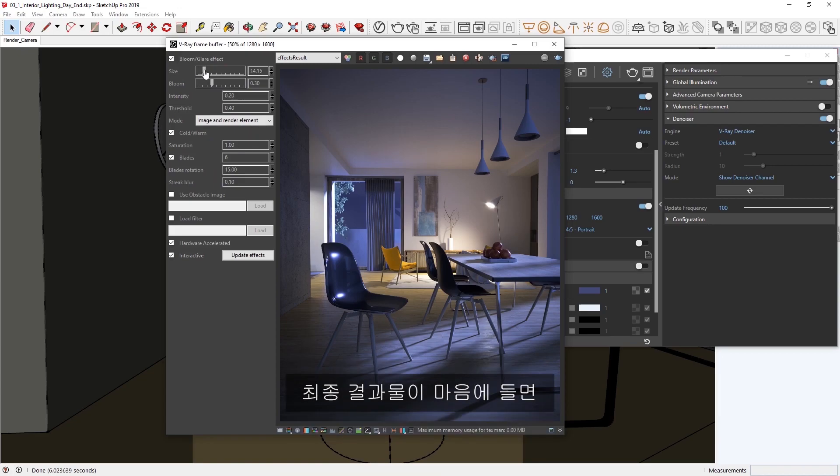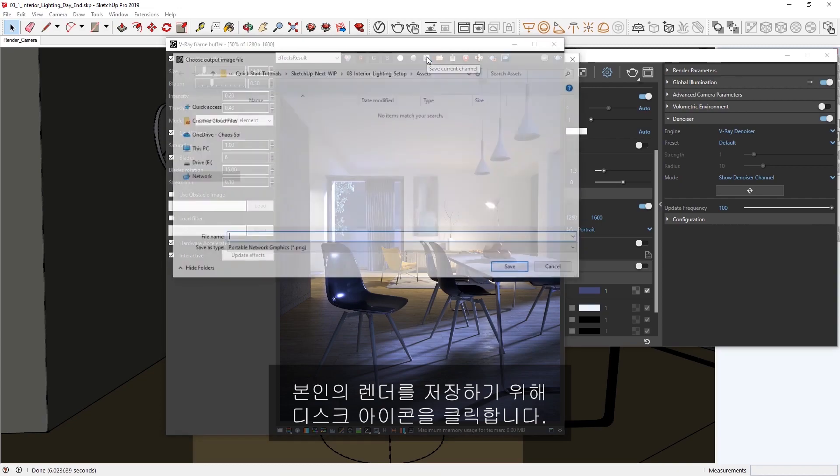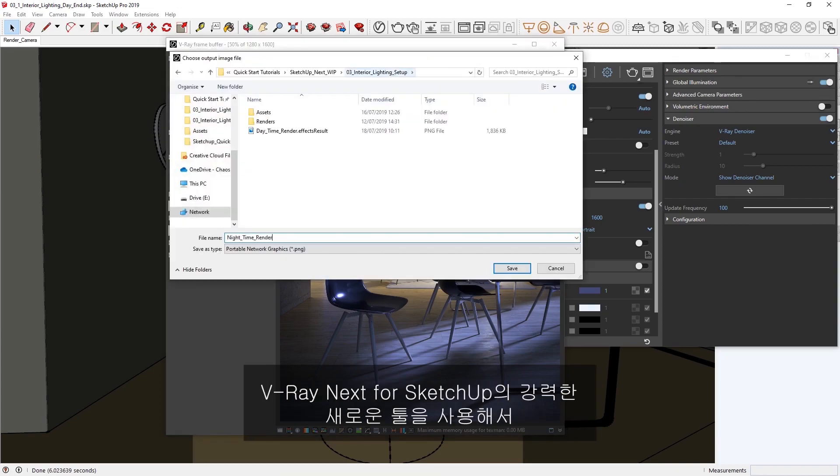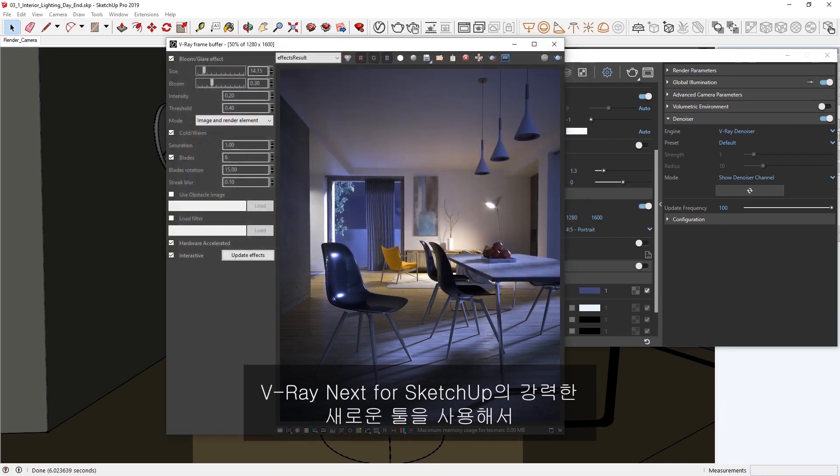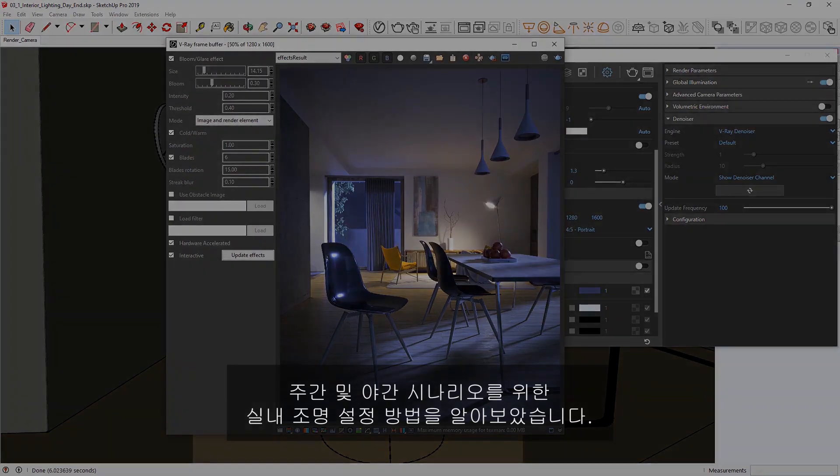Alright, once you're happy with your final result, don't forget to click on the disk icon to save your render. Okay, now you've seen a workflow for how you can set up interior lighting for both daytime and nighttime scenarios, using the powerful new tools available in V-Ray Next for SketchUp.